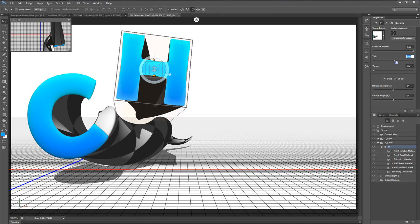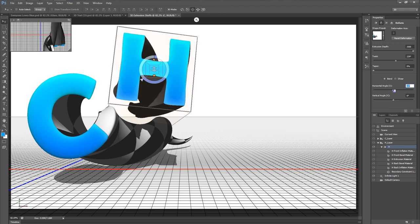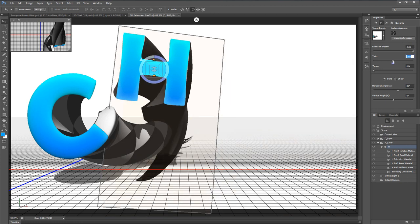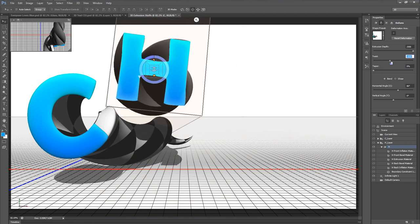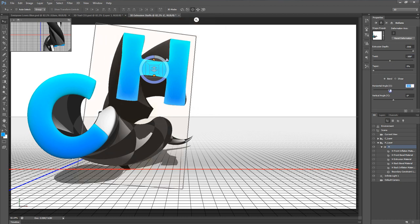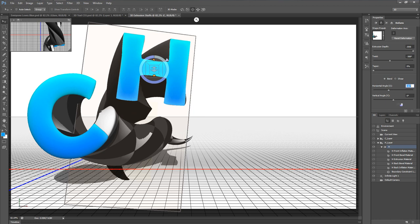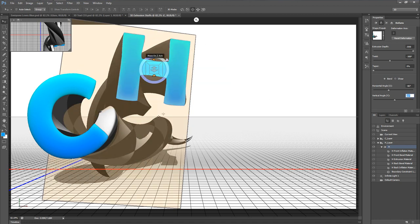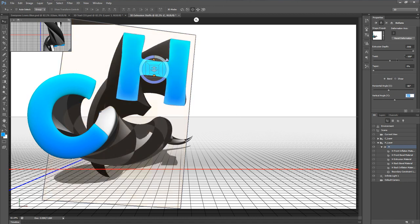Once again I'll go to Deform. I'll put up the extrusion depth, put the taper all the way down, and add a little twist — this time going the other direction so it curves behind the C. The twist and the angle tend to need to match up to get the extrusion going in a certain direction. I wanted this to twist to the left, so I put both the twist slider and the horizontal angle slider to the left.